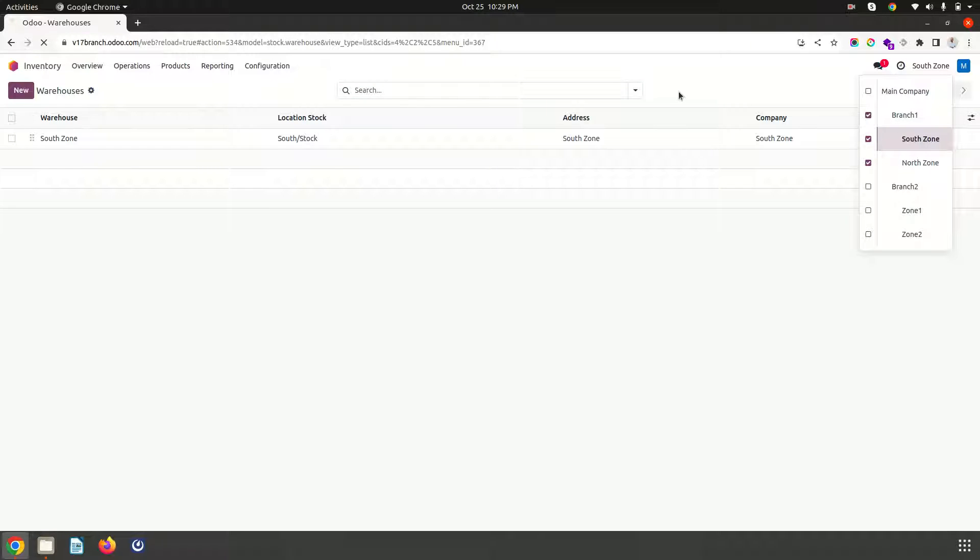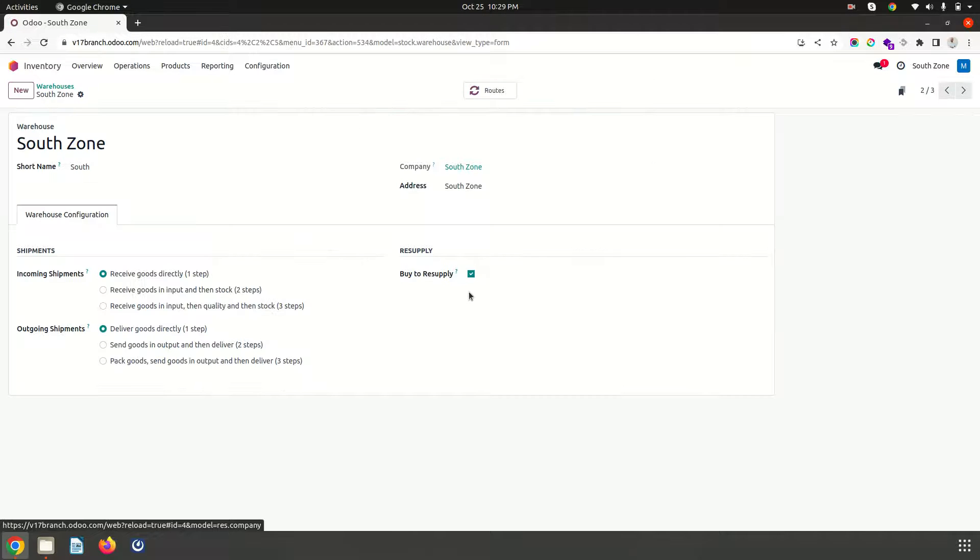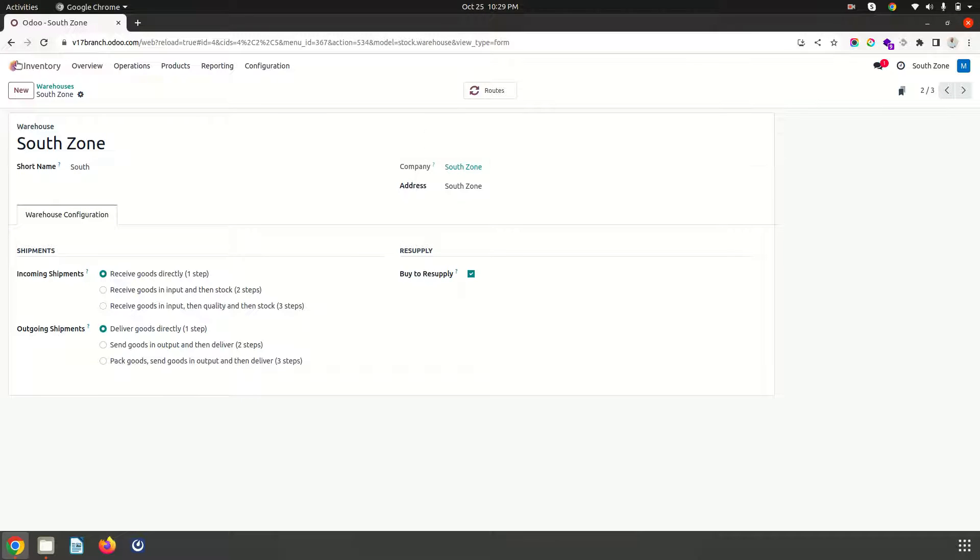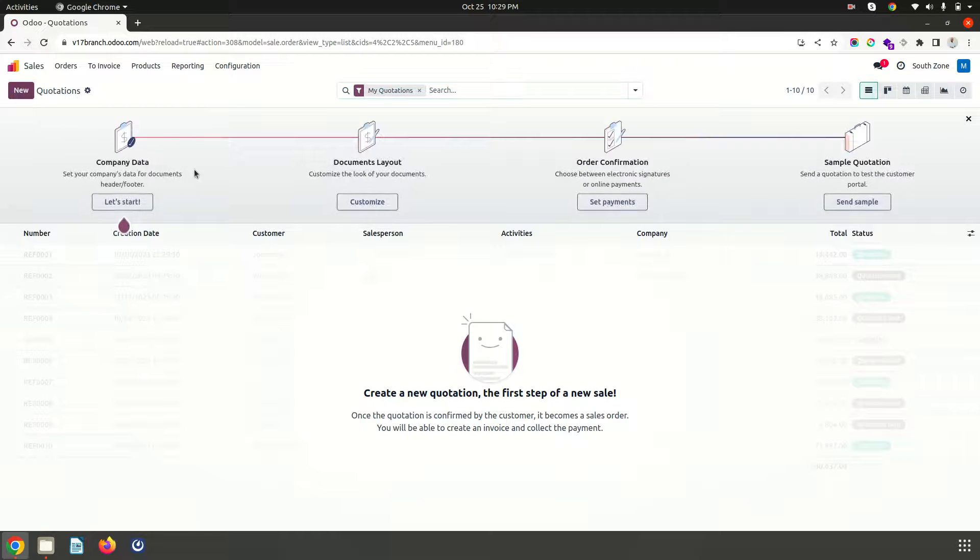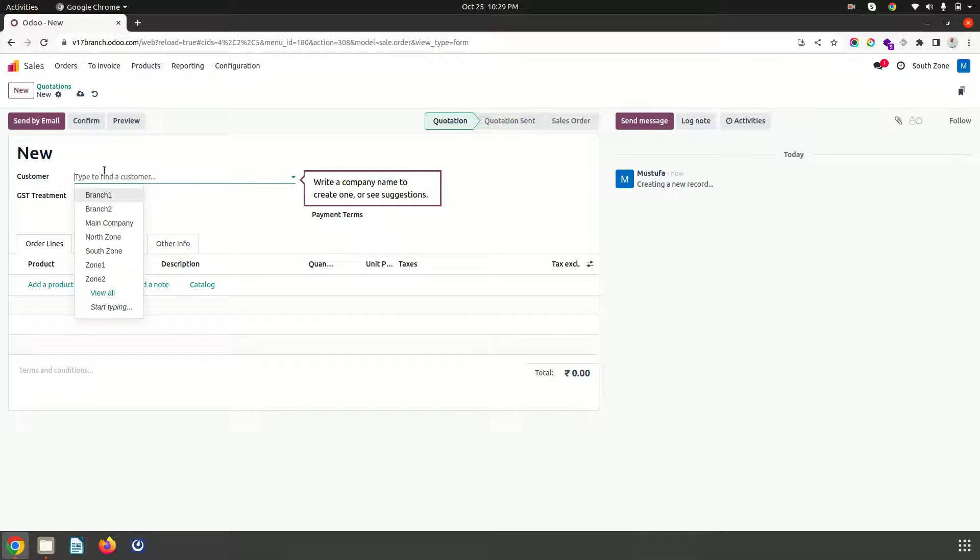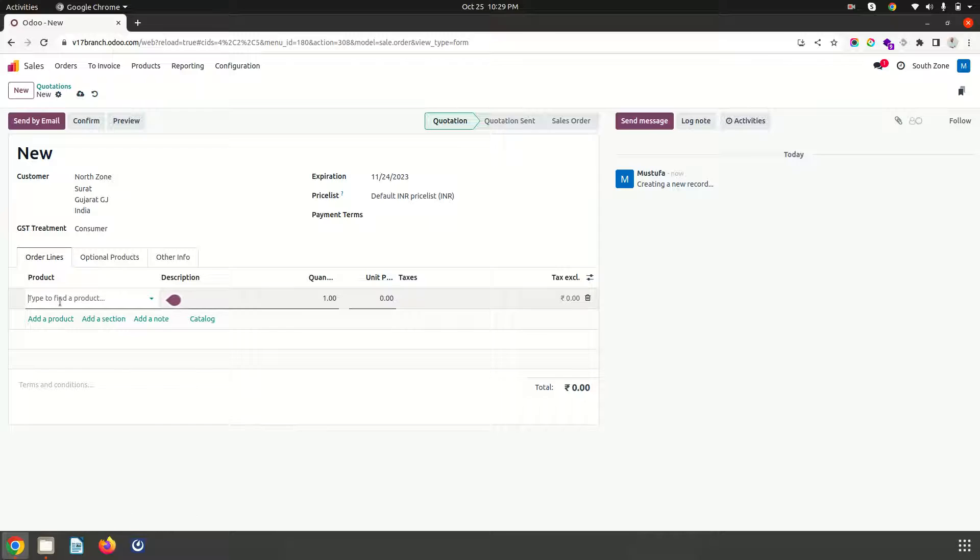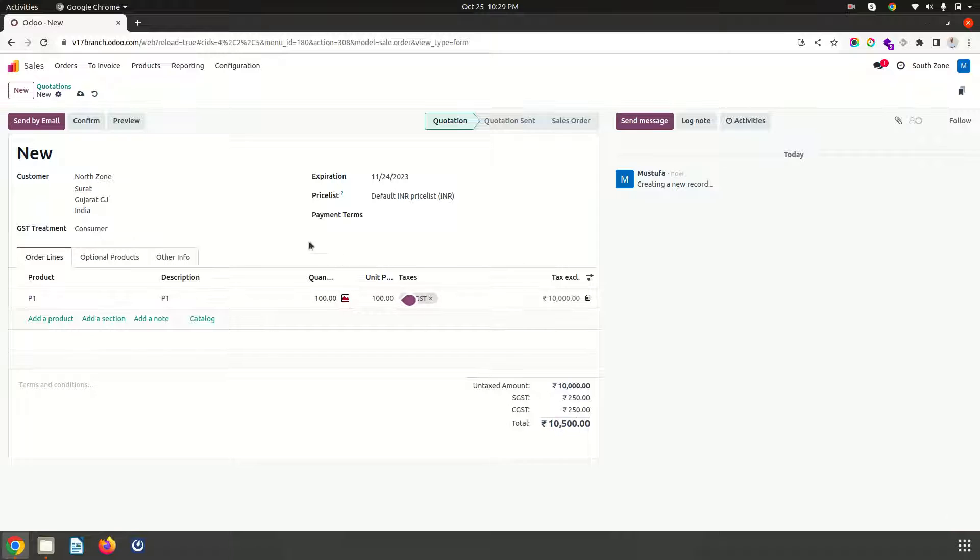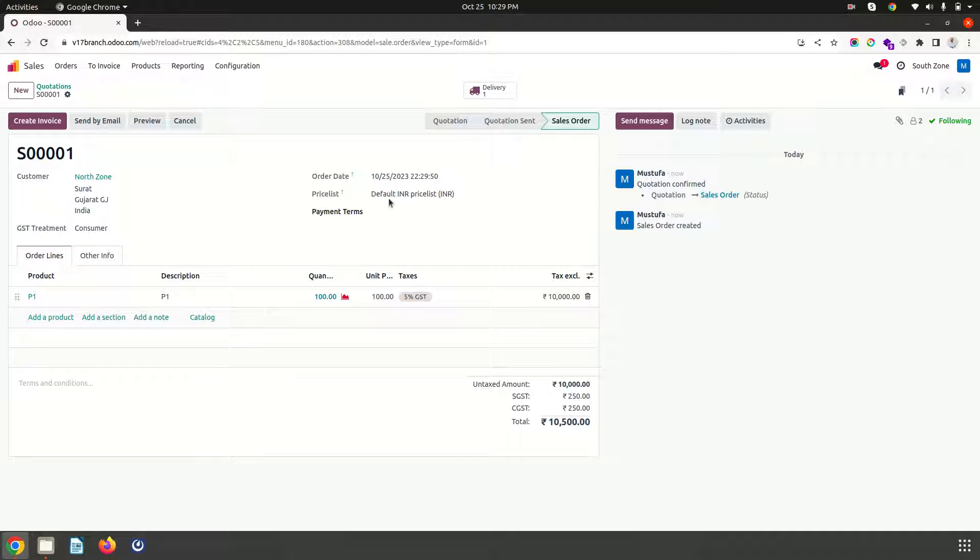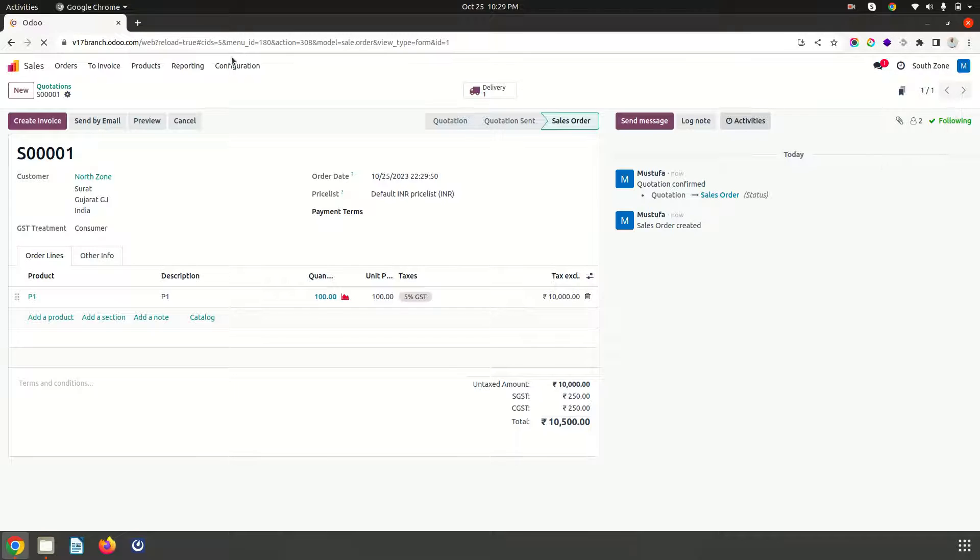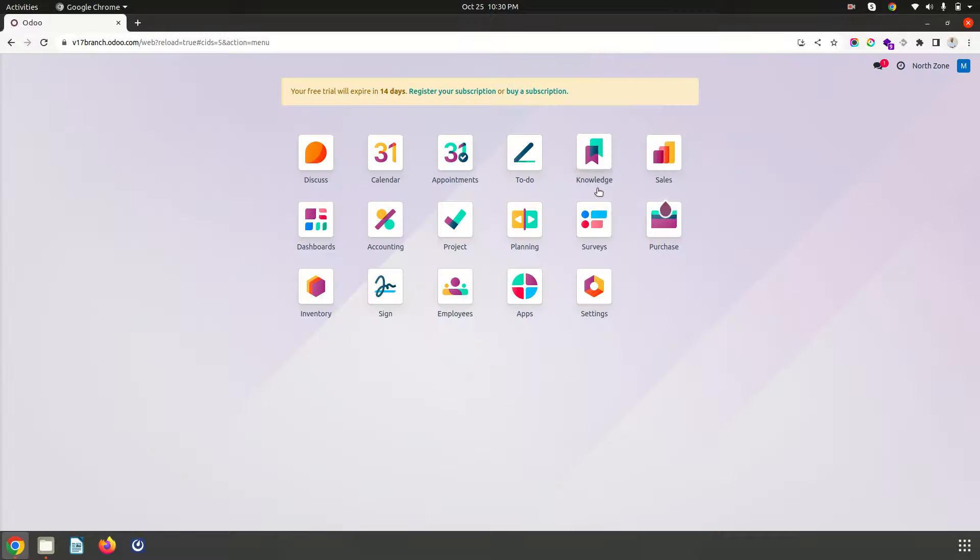So you can see if I enable branch 1 it will select all the three companies. When I go here again I do not find anything to replenish from my branch. So when I make any sales or purchase, if I make any sales order from this current south zone and if I say node zone is my customer and I am selling something product P1 maybe 100 unit at 100 rupees, as soon as I confirm the order SO0001 it will create a PO in my parent branch.